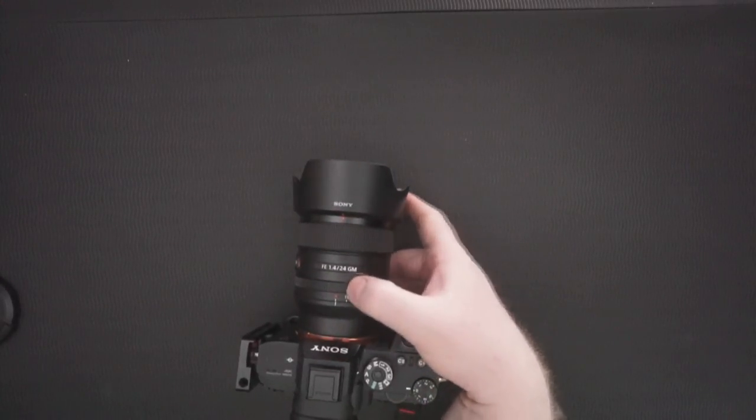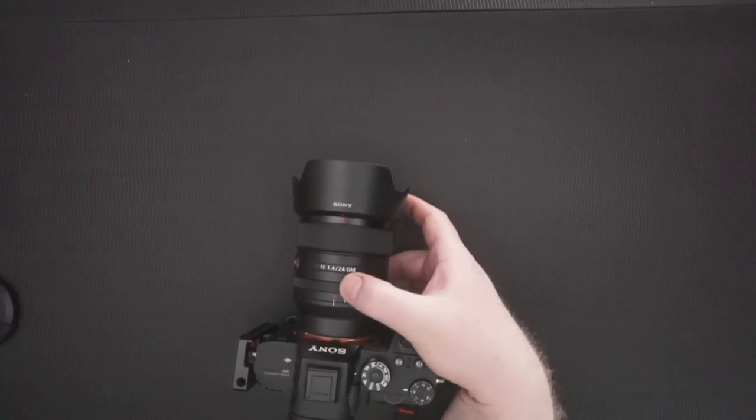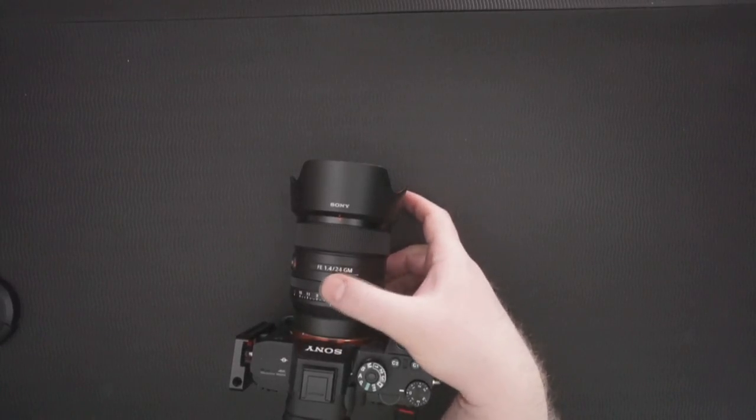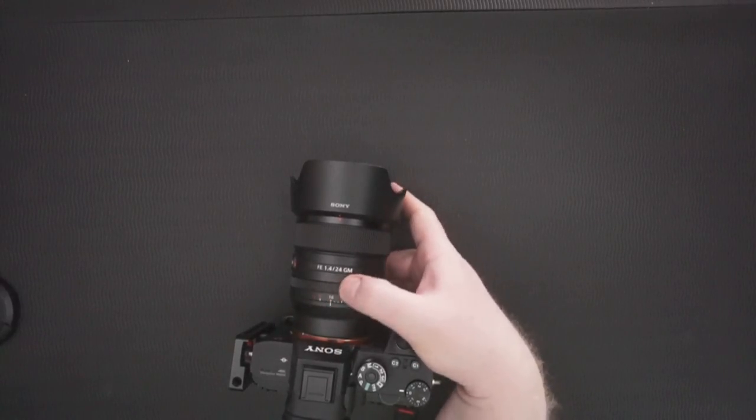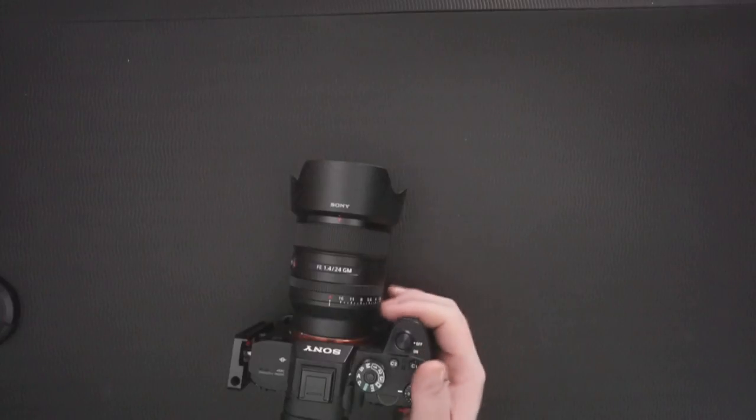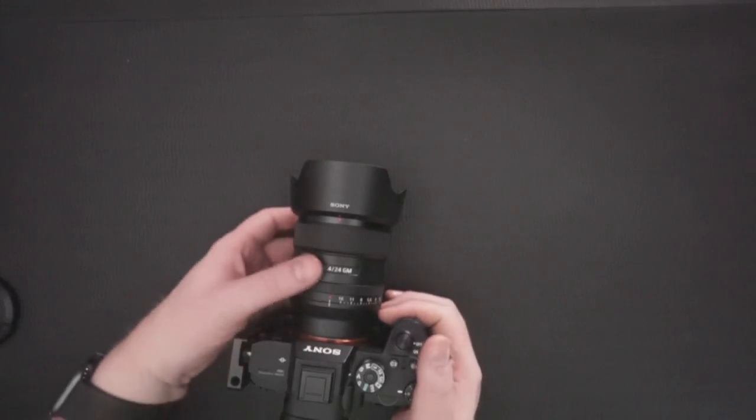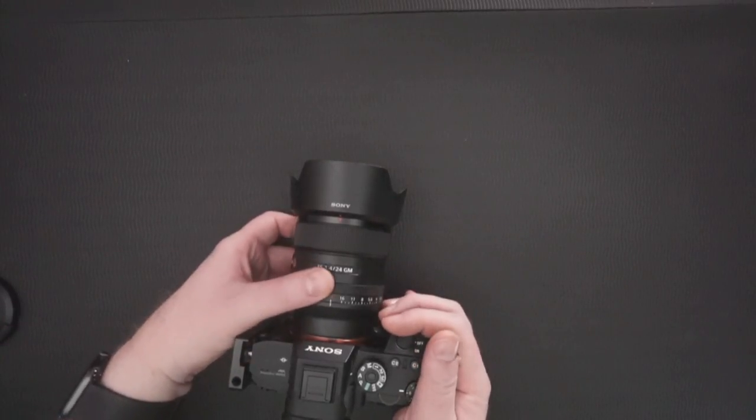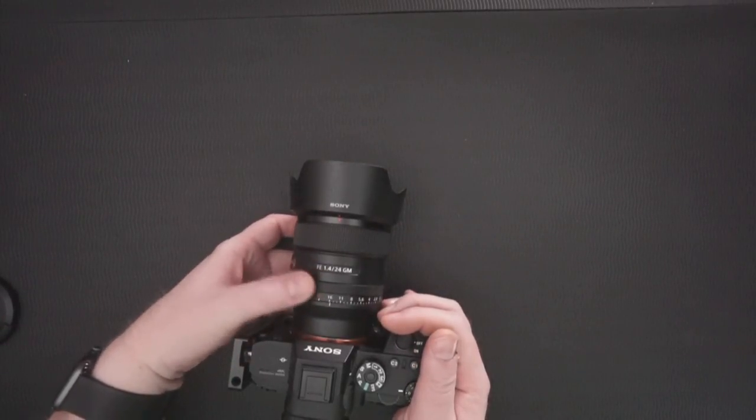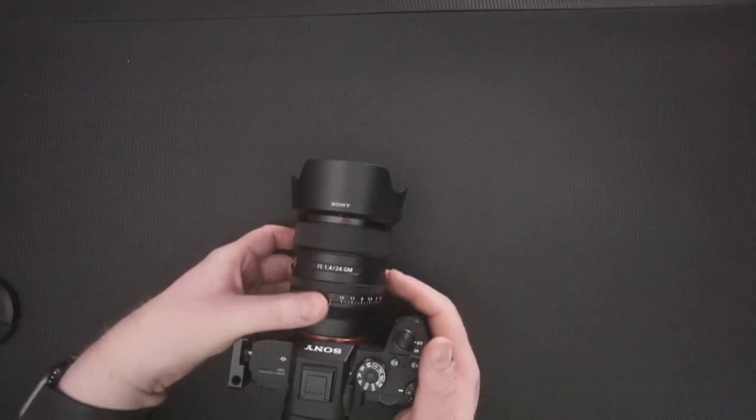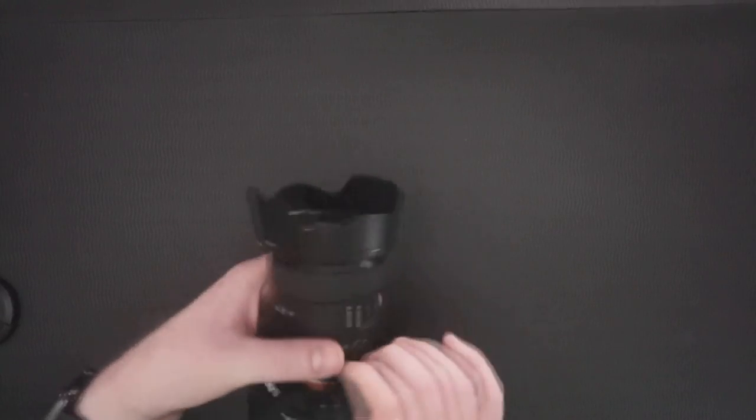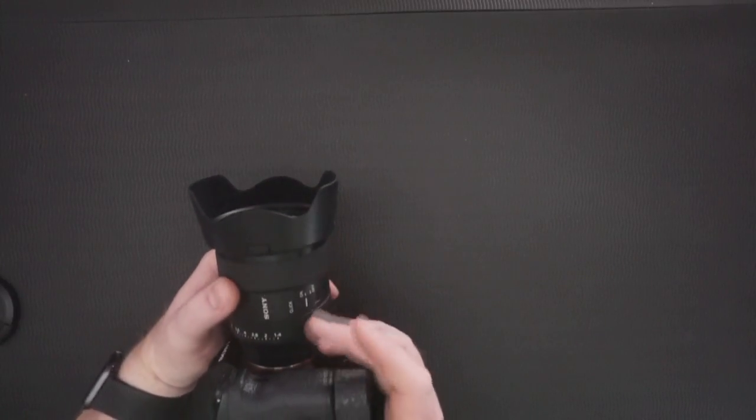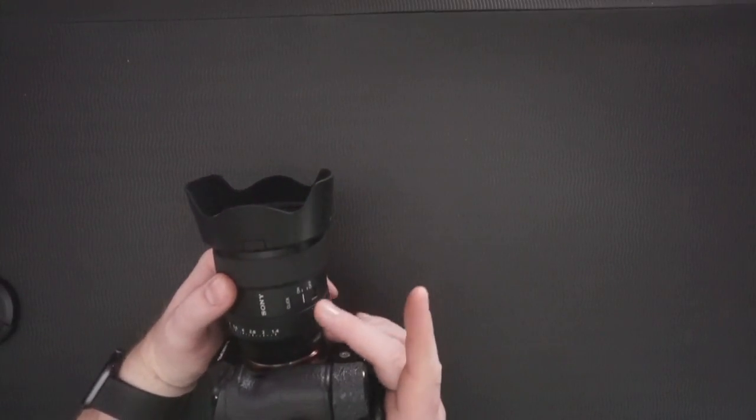Yeah, so we have the aperture ring over here which has the automatic and the manual one, which is nice. Not sure how many times I by accident will put it in f16 if you don't want to.